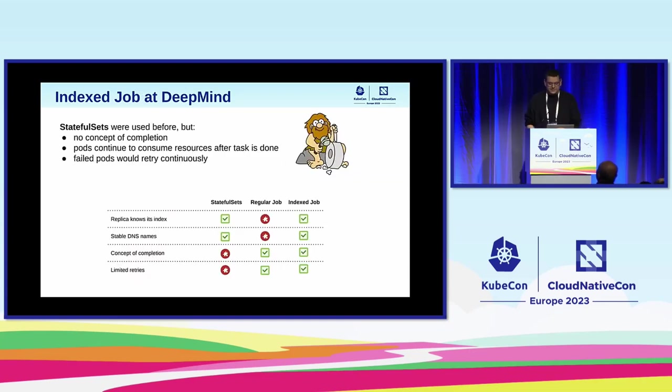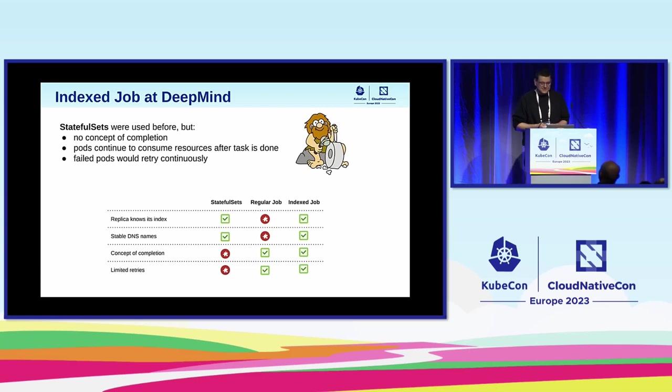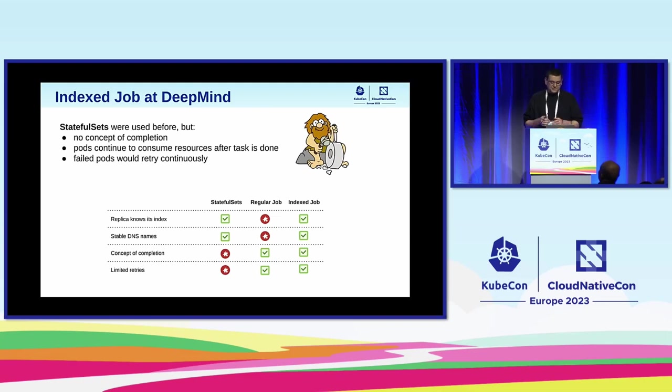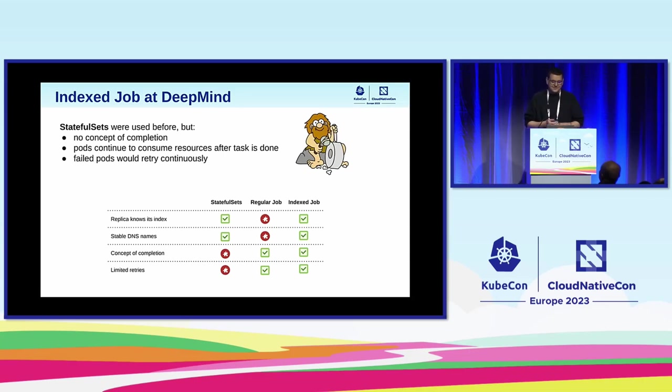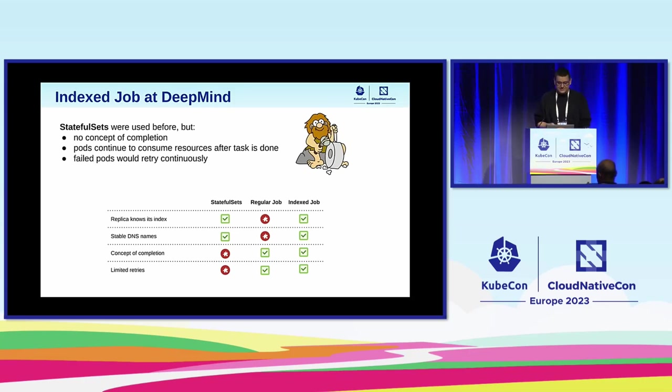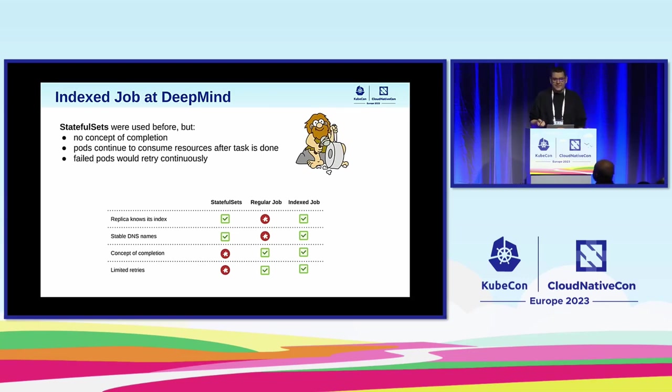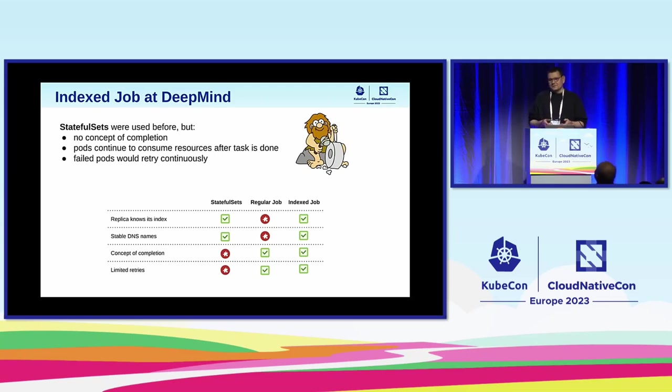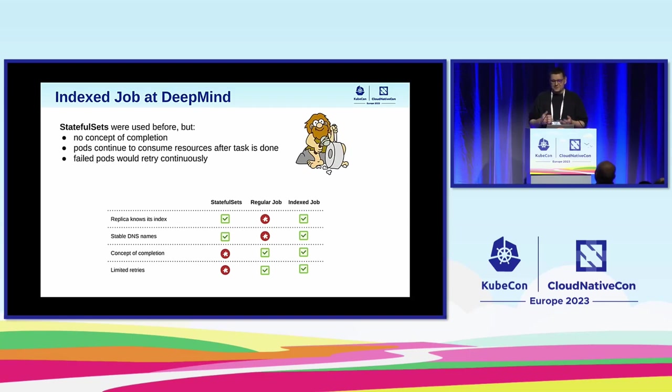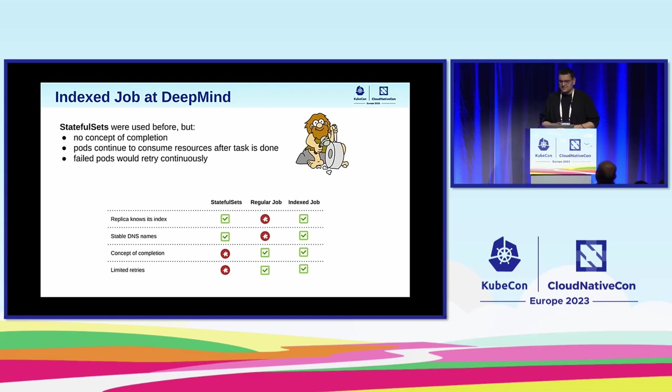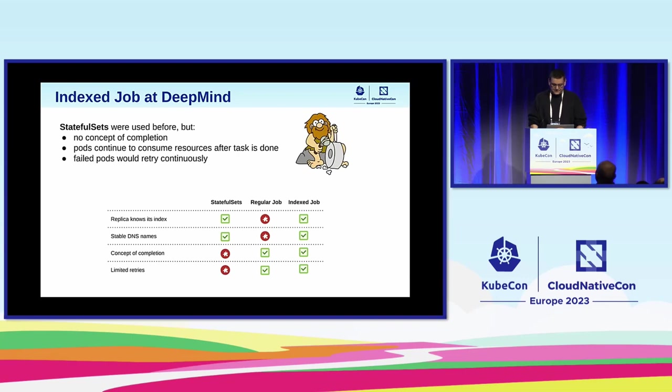I would like to conclude this part by saying that while you can think of many workarounds and they will work to some extent, prior to index job, DeepMind actually used stateful sets, but there were some problems with them. The root cause was actually the lack of the notion of completion that is characteristic to all batch workloads. Because of the lack of the notion of completion, for example, in this use case of the simulation, some simulation can end earlier, but the pods would still continue running consuming resources. You would need to have some custom code to detect when the simulation is over. And there was no native mechanism to limit the number of failures in case of a software bug. So index jobs nicely fits this use case.